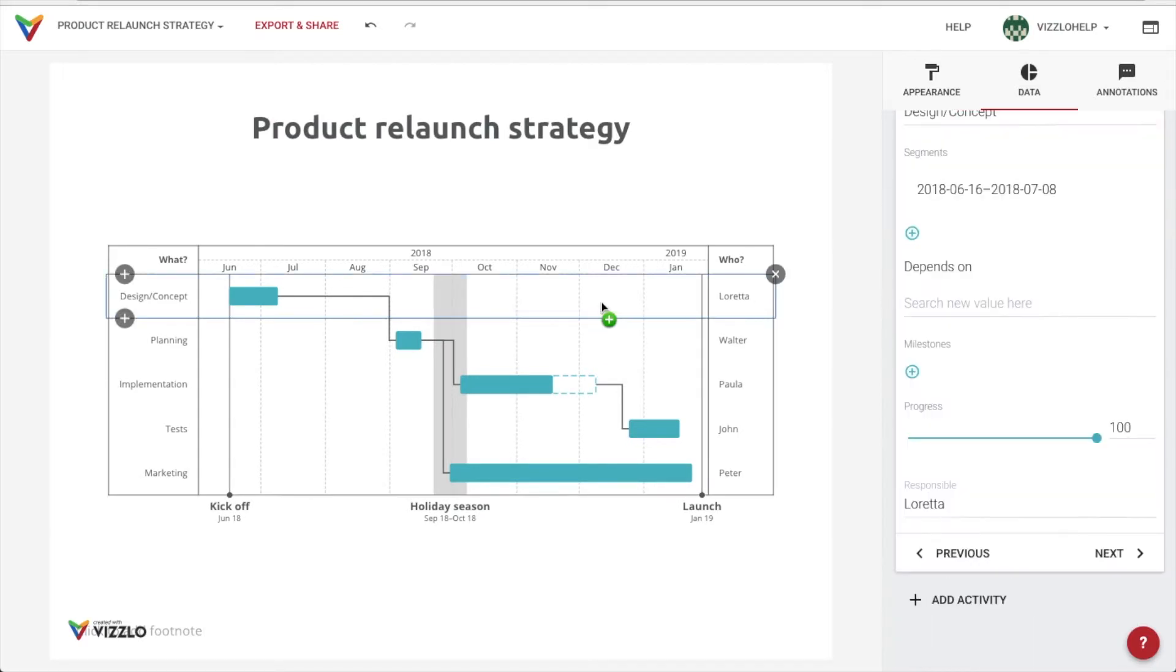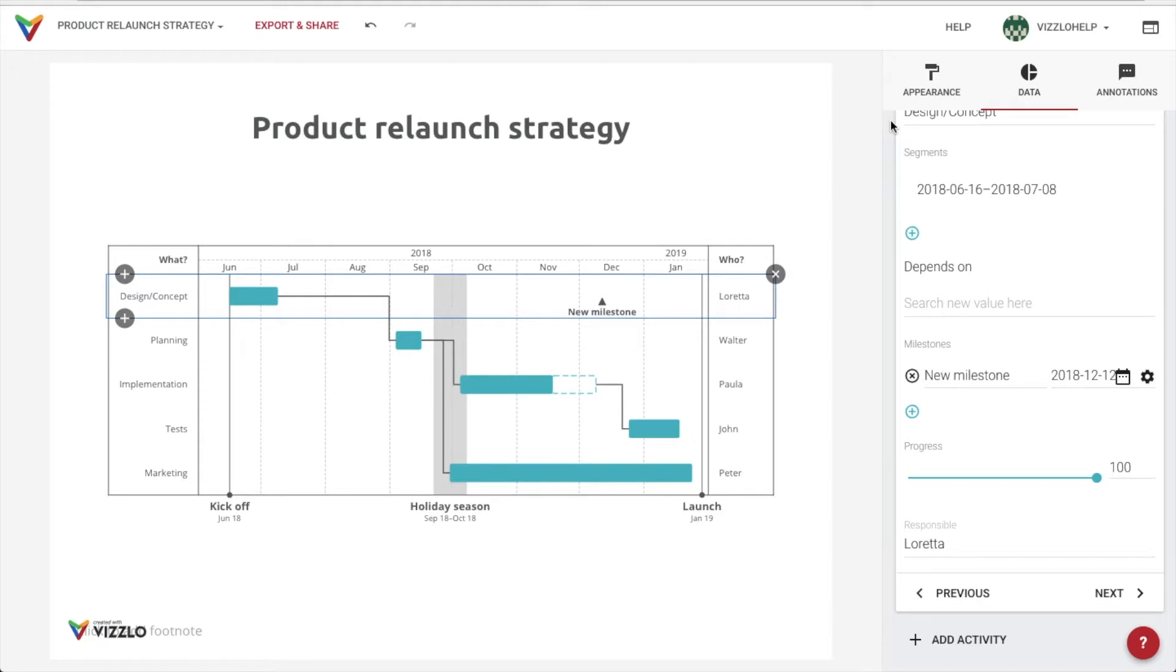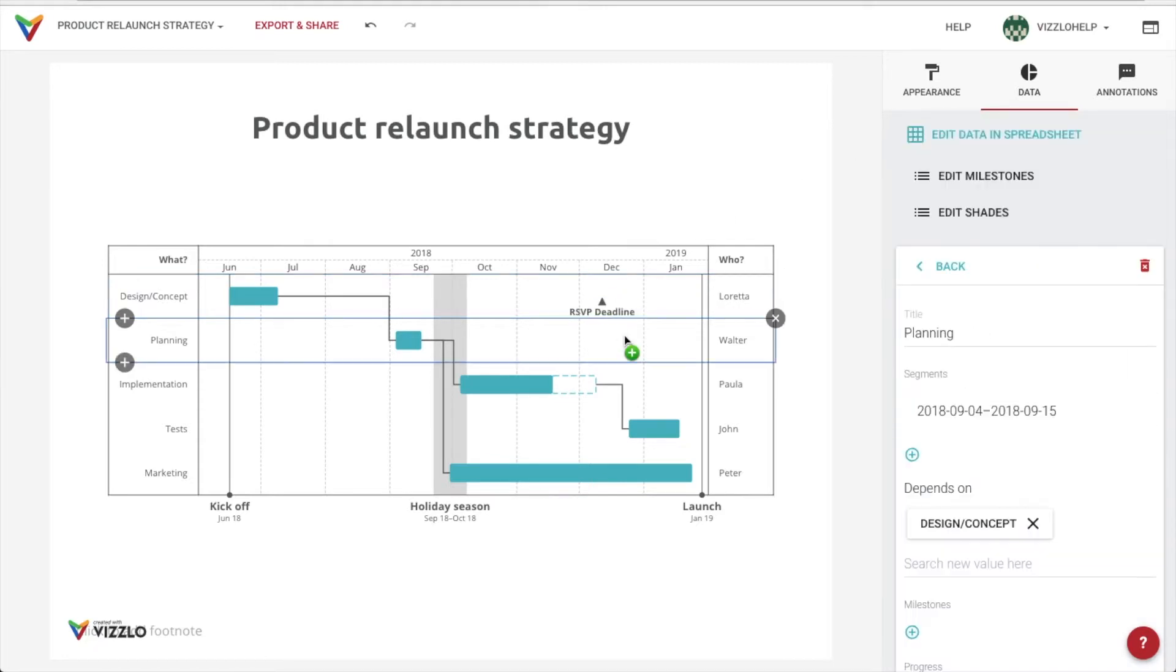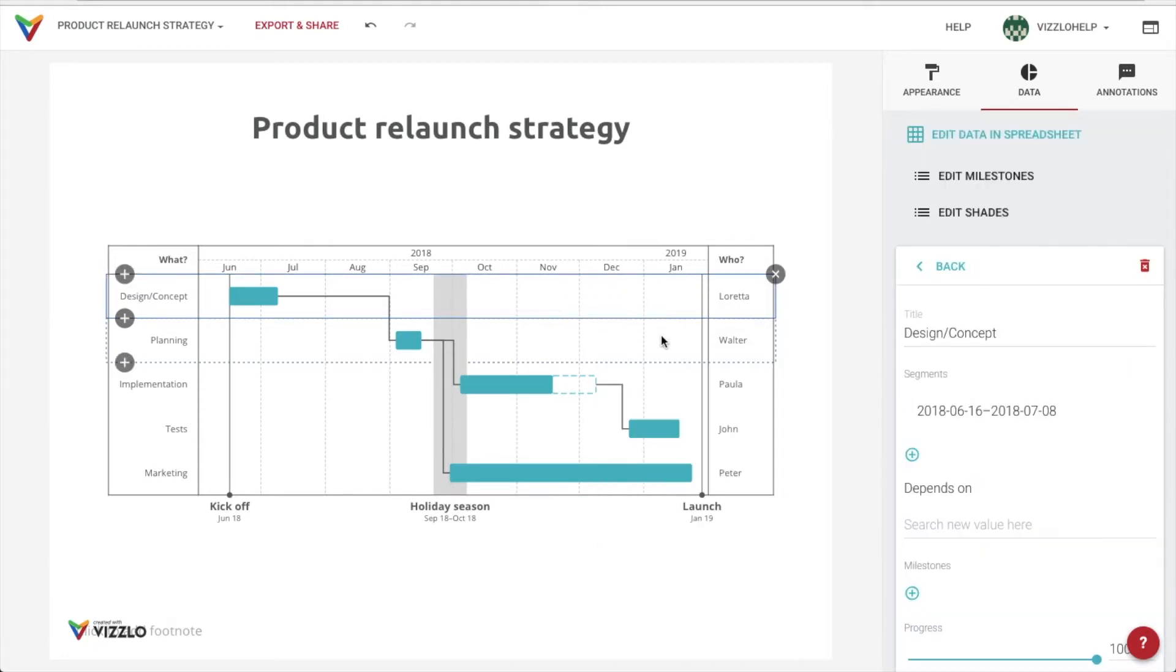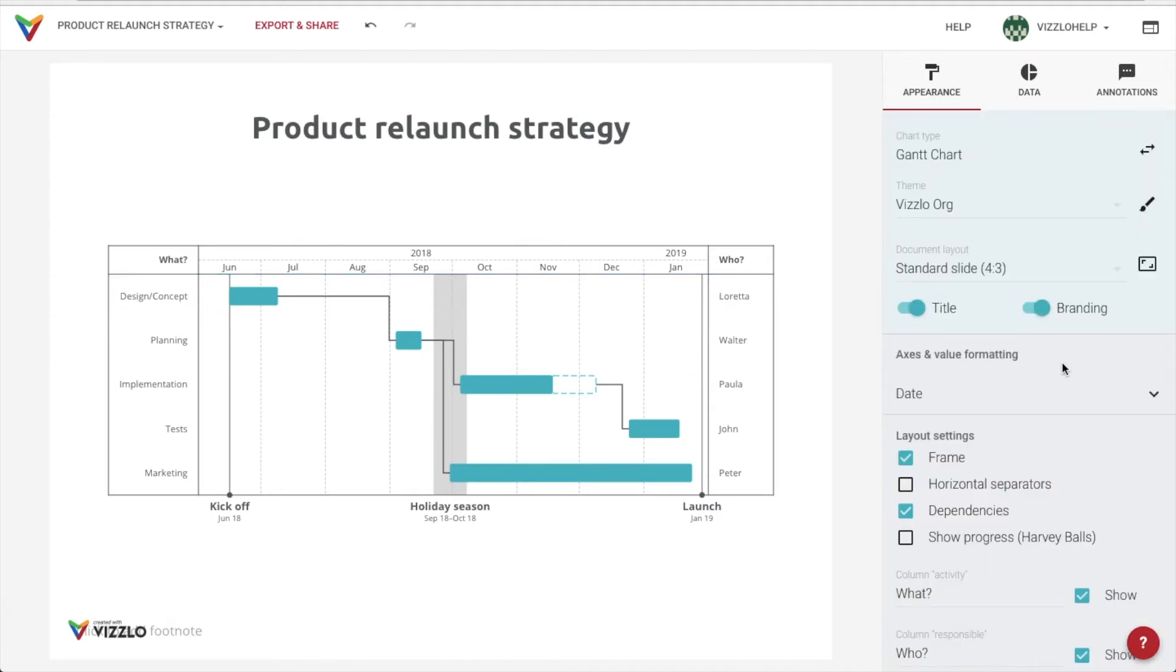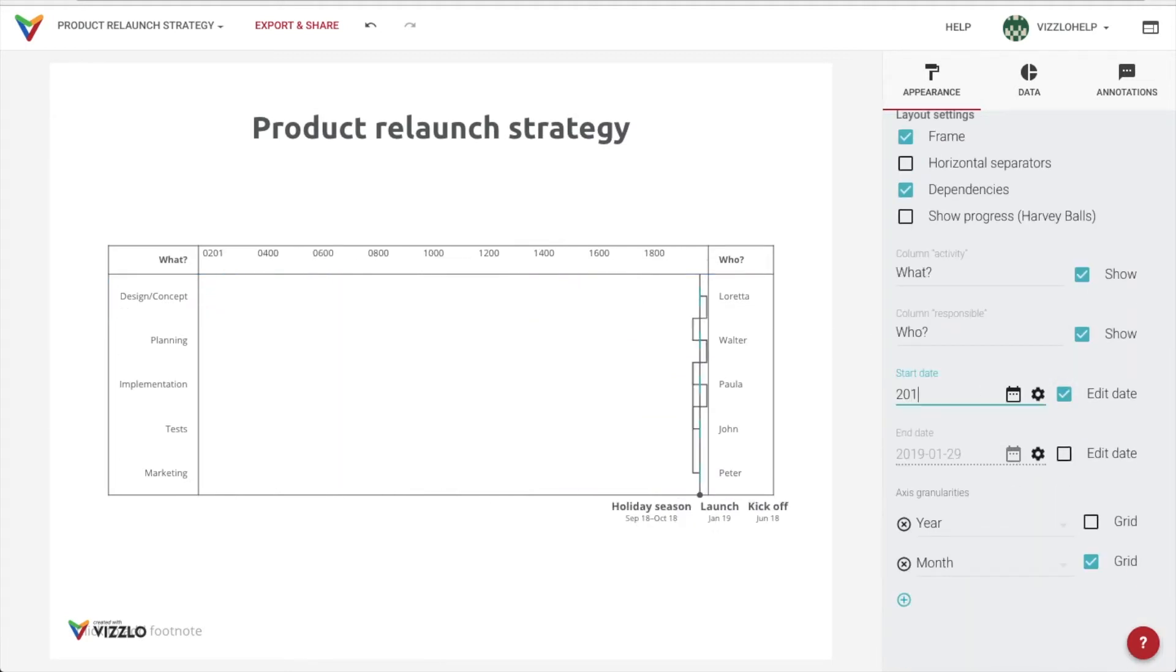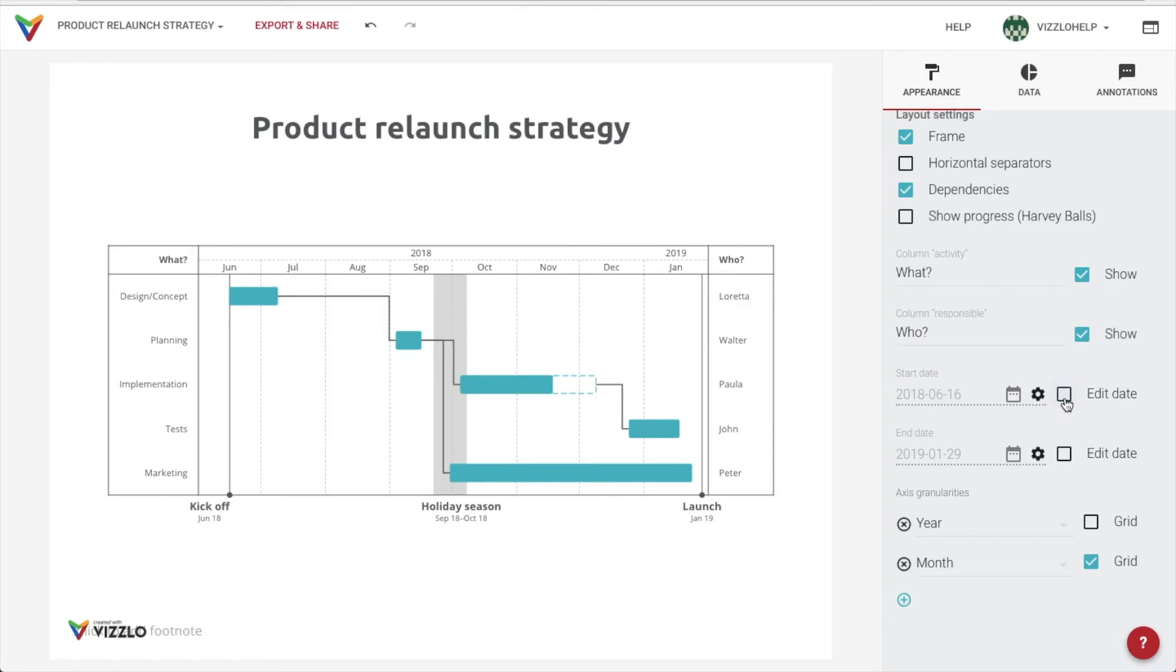A right click on your mouse will also open the customization options available to create exactly the document that you require. We can even choose to show a specific time frame for more or less detail in your presentations.